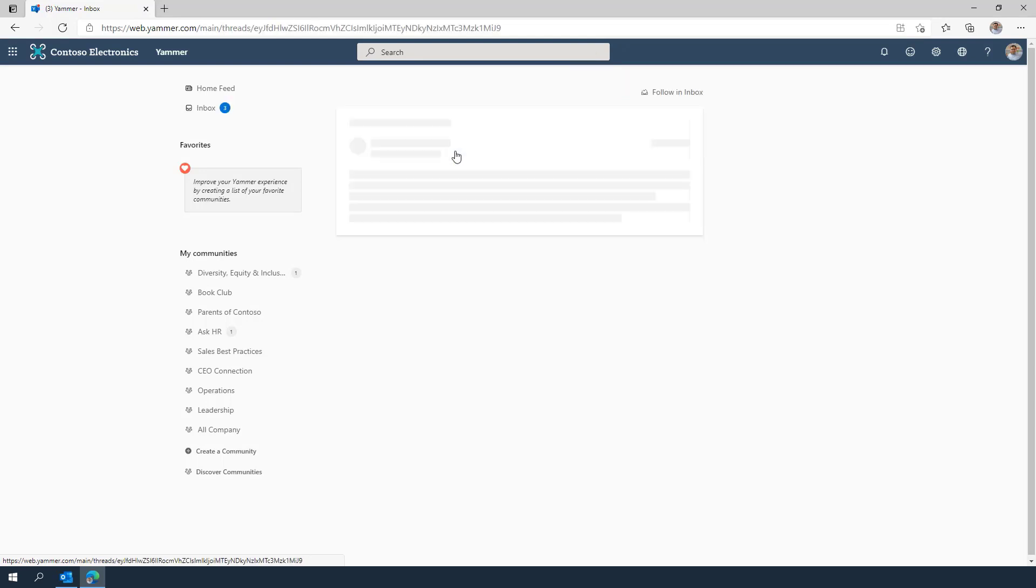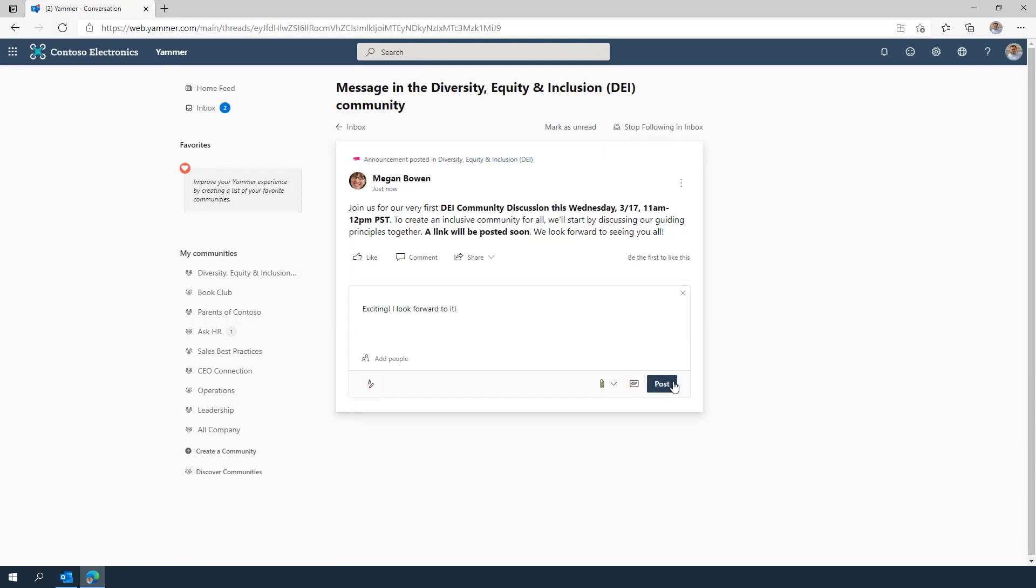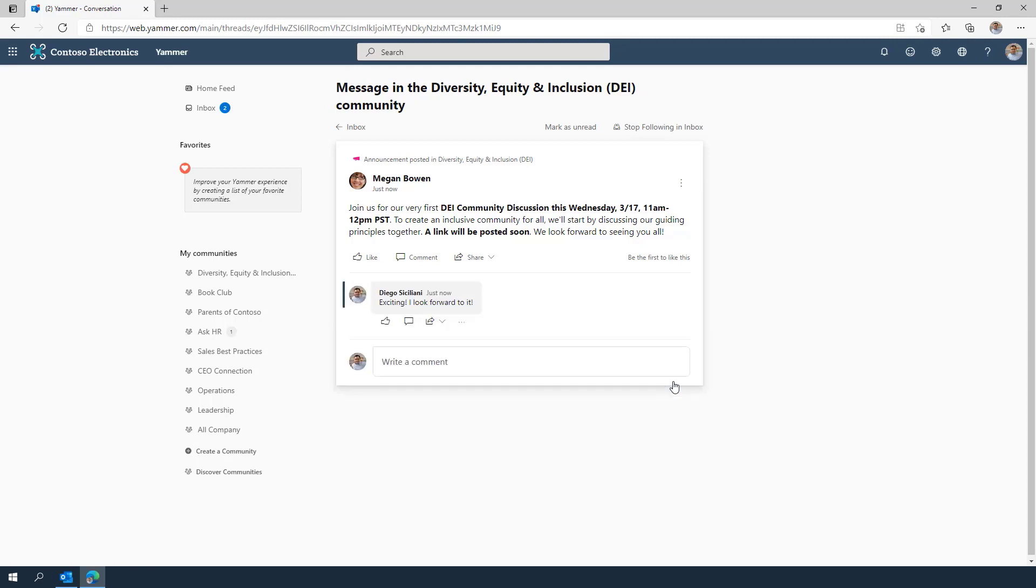With Yammer, you will not miss out on critical announcements, no matter where you are or how you work.